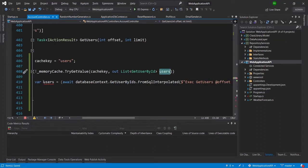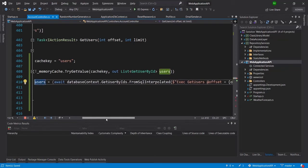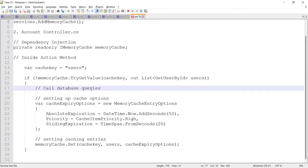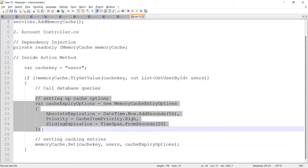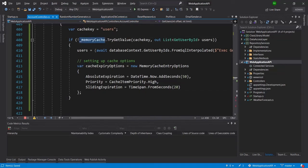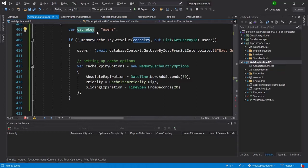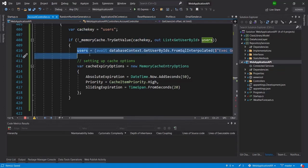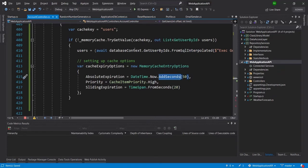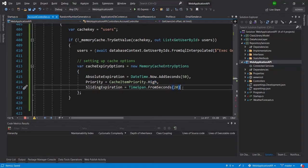I'll remove the duplicate user variable since it's already present. Then I need to set the cache options. Basically, the logic first checks the cache memory — if the cache is empty or no data exists with this cache key, it goes inside the if-statement, gets the data from the database, and sets it to cache with a 50-second timeout. Within 50 seconds it will keep returning the same data from cache, and the priority is set to high.